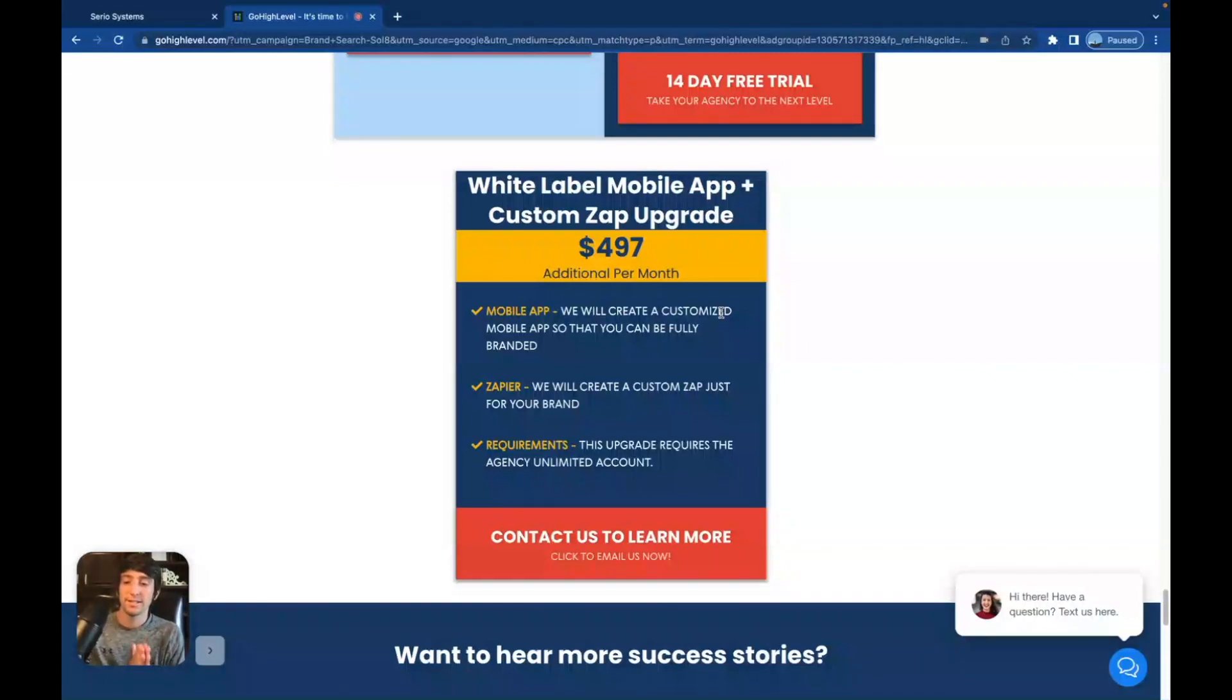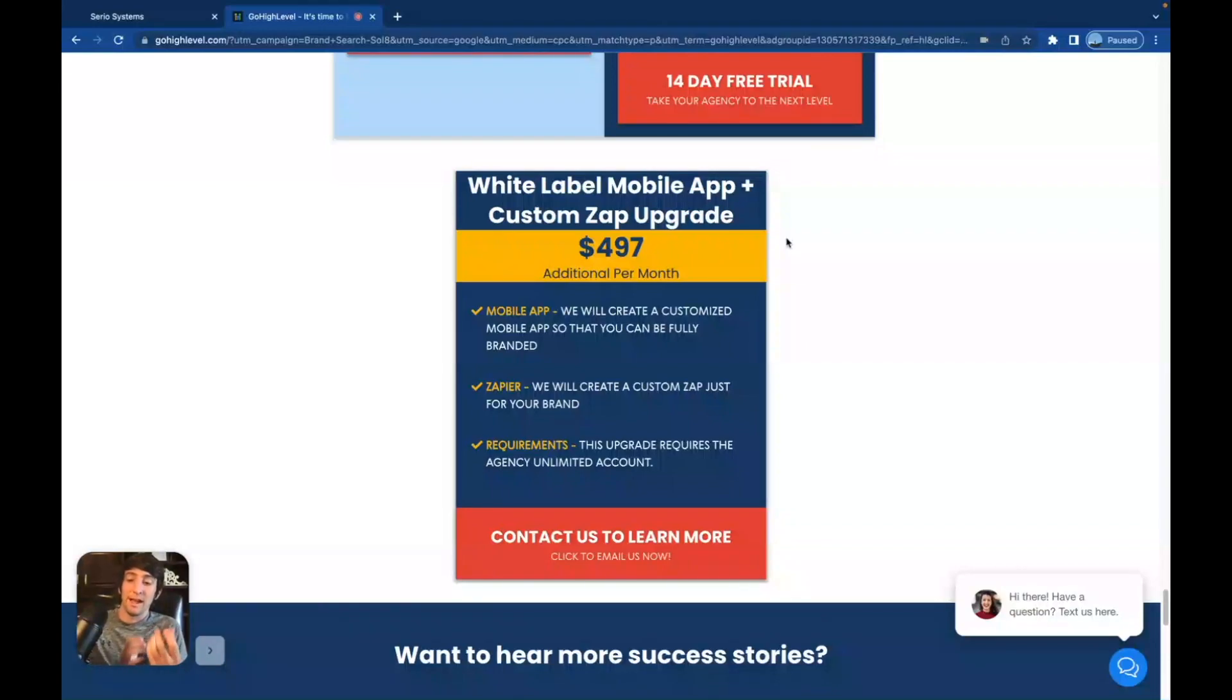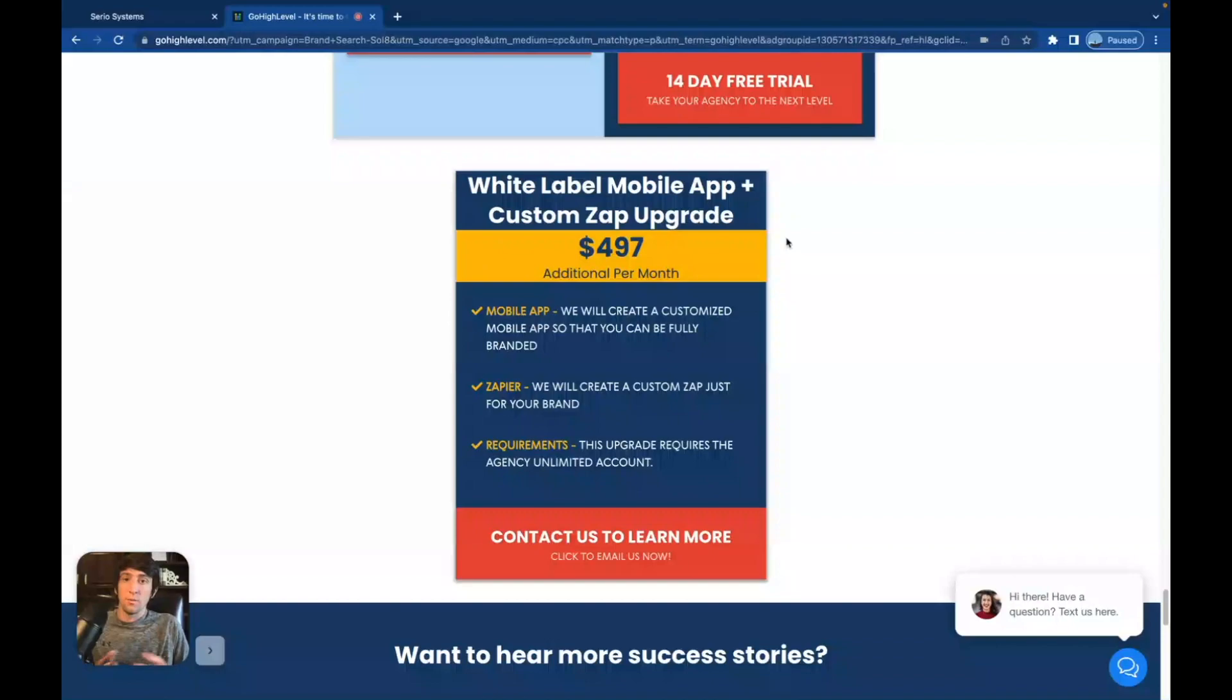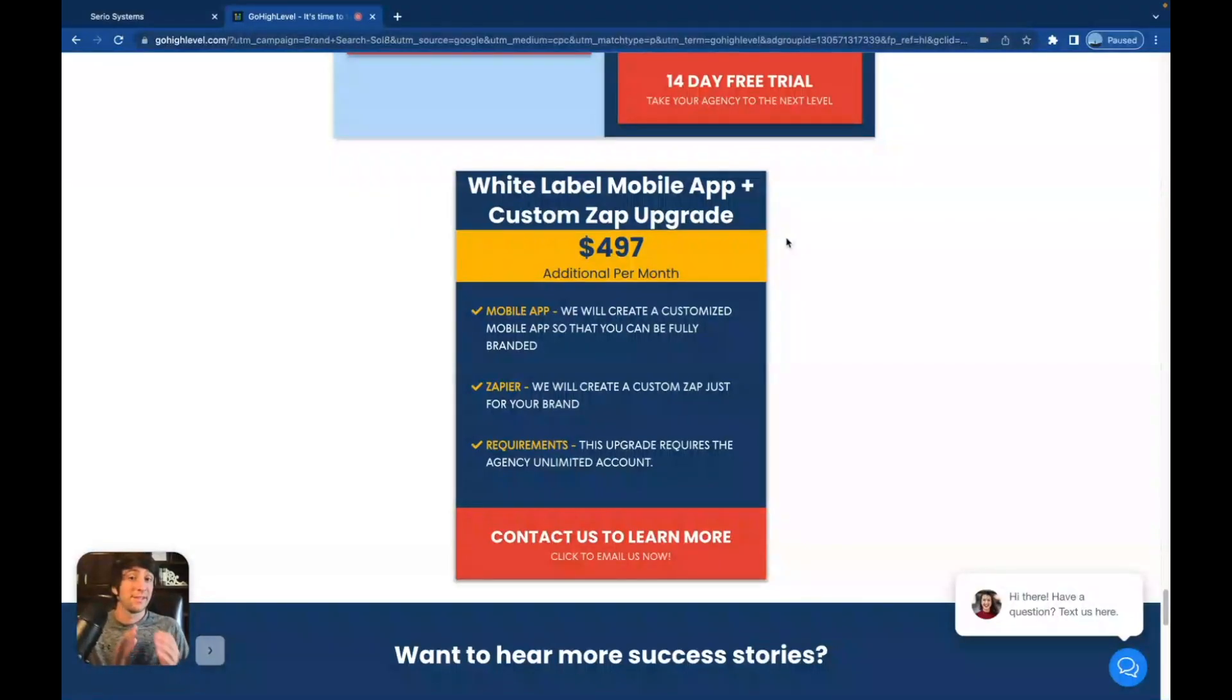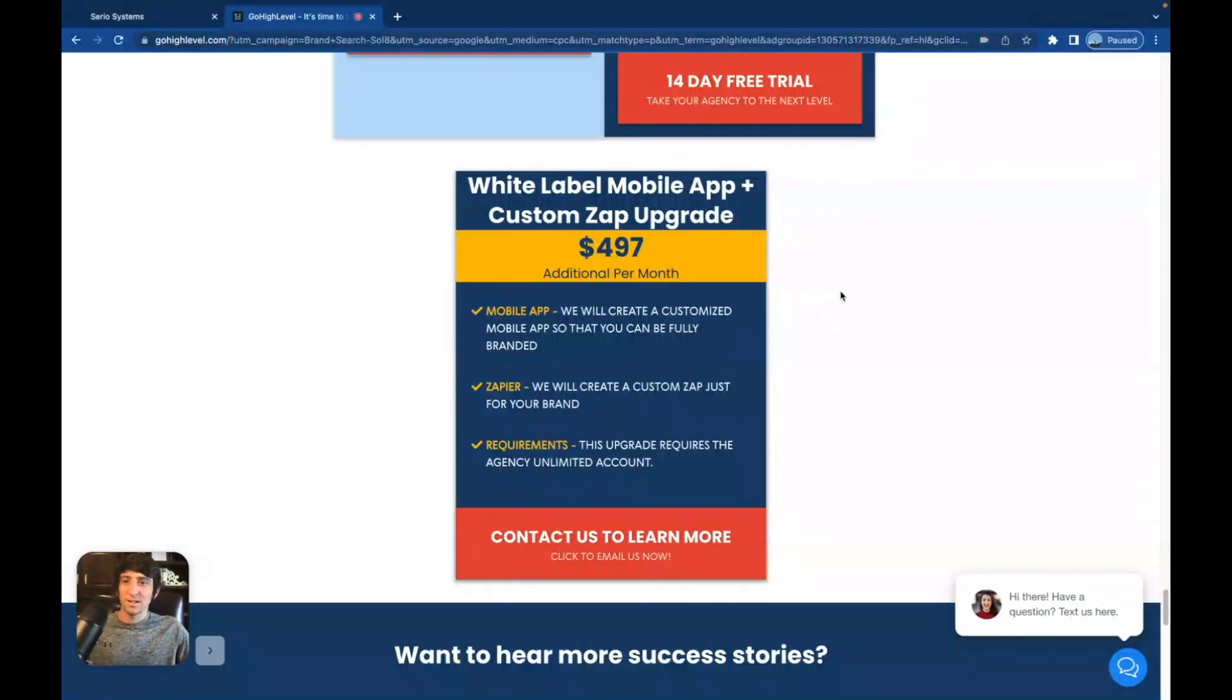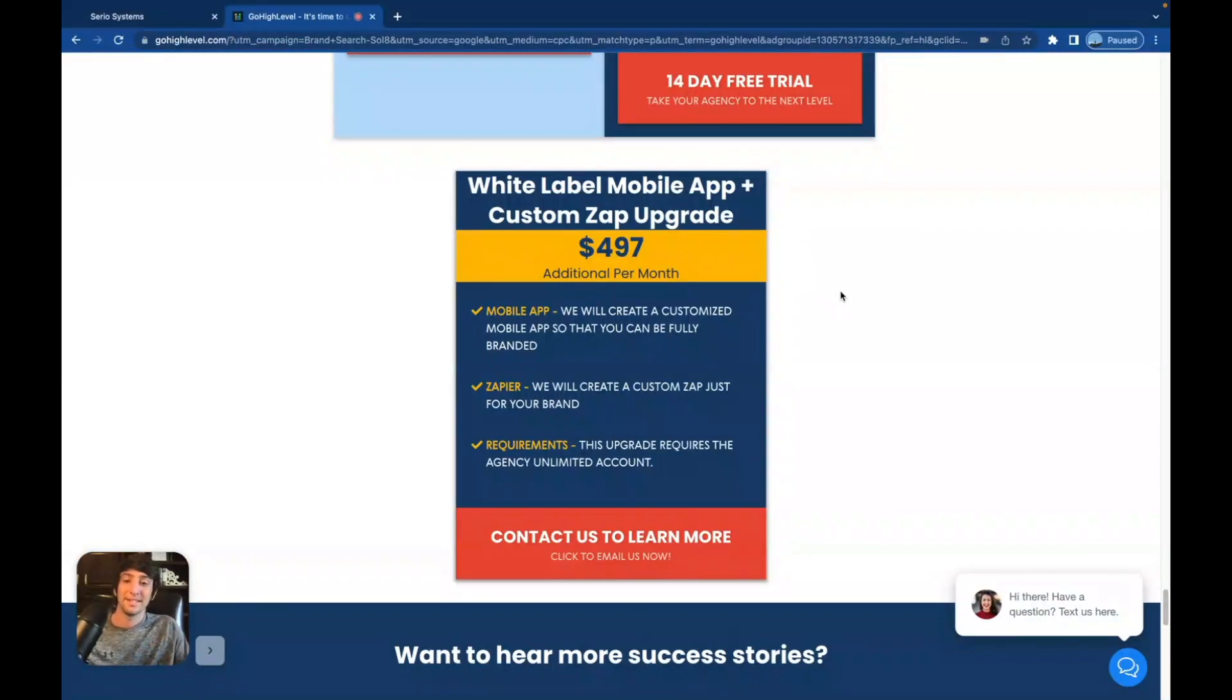The actual $497 account is completely different than the white-labeled mobile app plus custom zap upgrade. The white-labeled mobile app plus custom zap upgrade is if you want your own white-labeled app, like the actual physical app. We use Lead Connector, which is gray-labeled. Gray-labeled means it doesn't have HighLevel anywhere on it. So your customers still won't know. They won't question it. They'll just see an app that says Lead Connector, and that's the app that you integrate with, and that's the one you use.